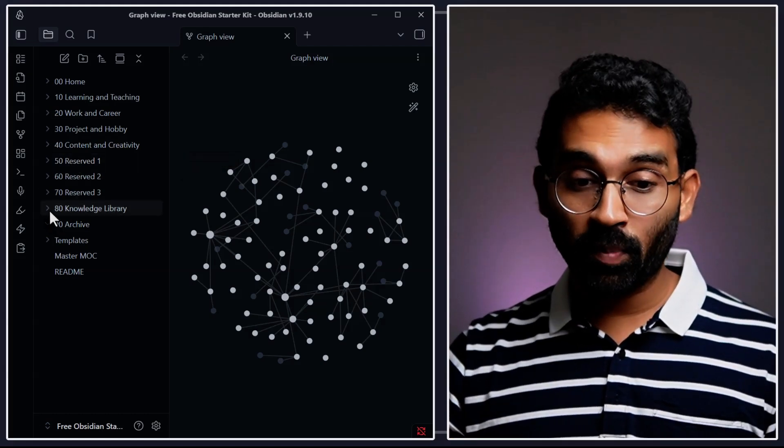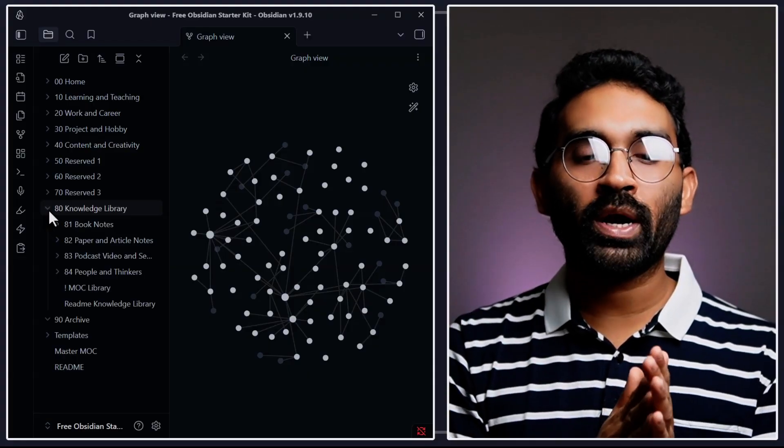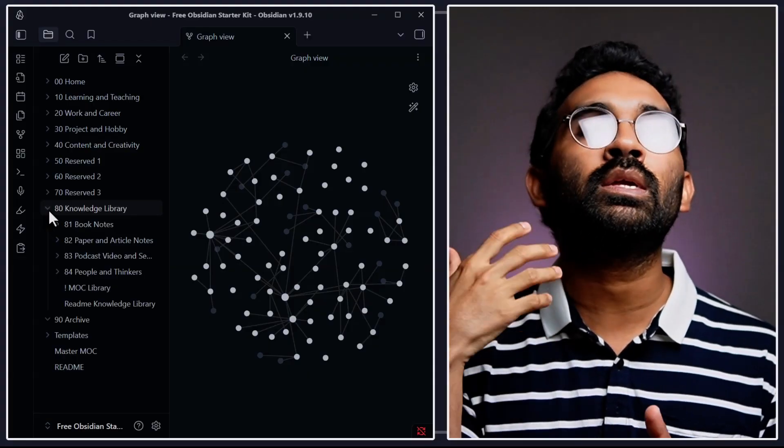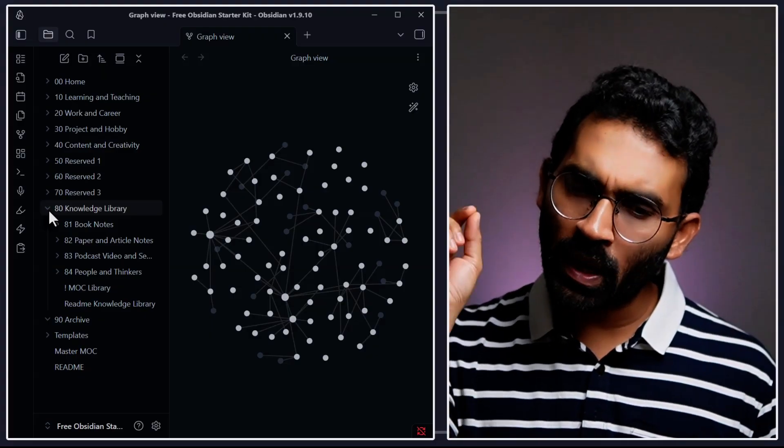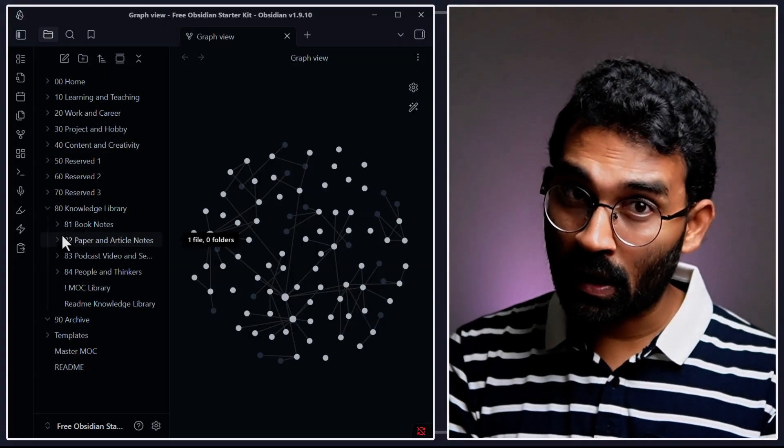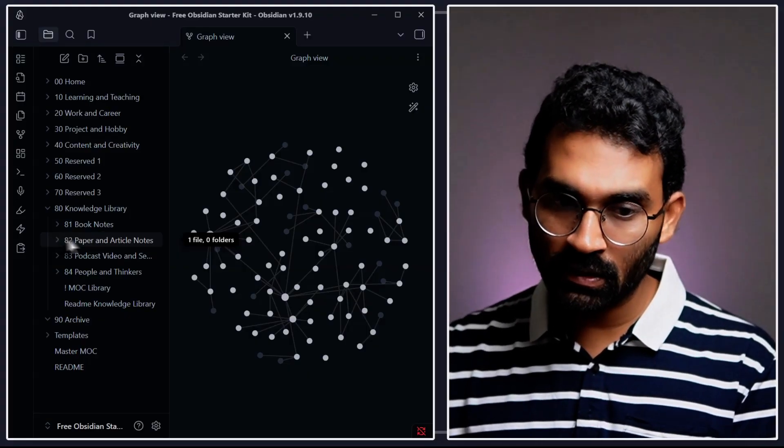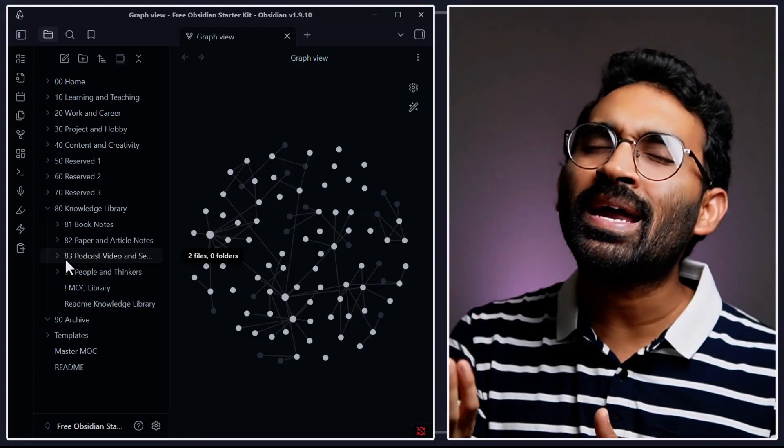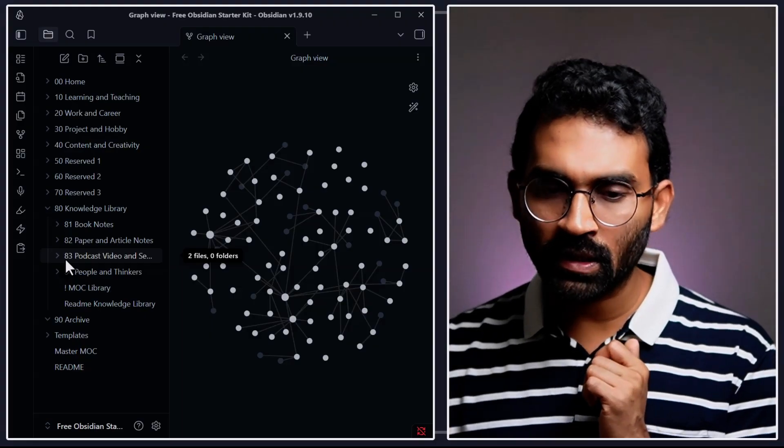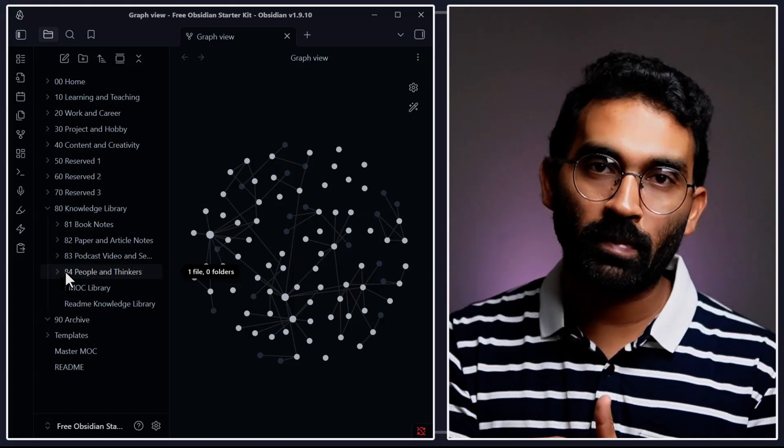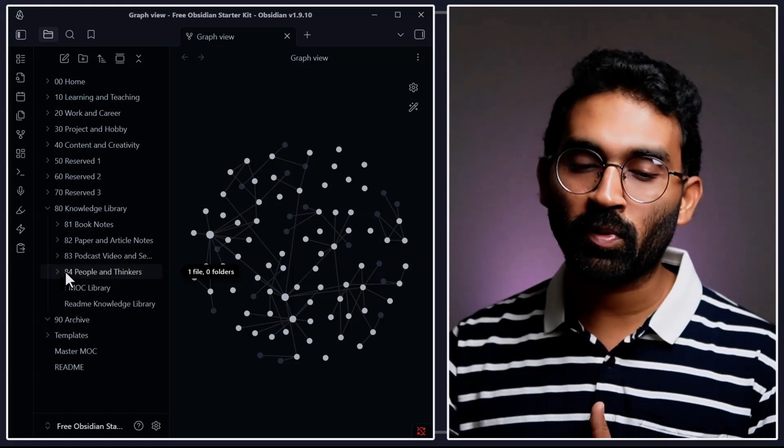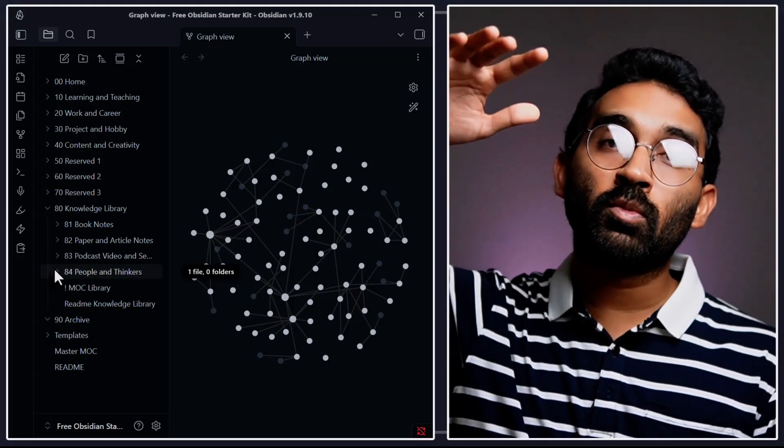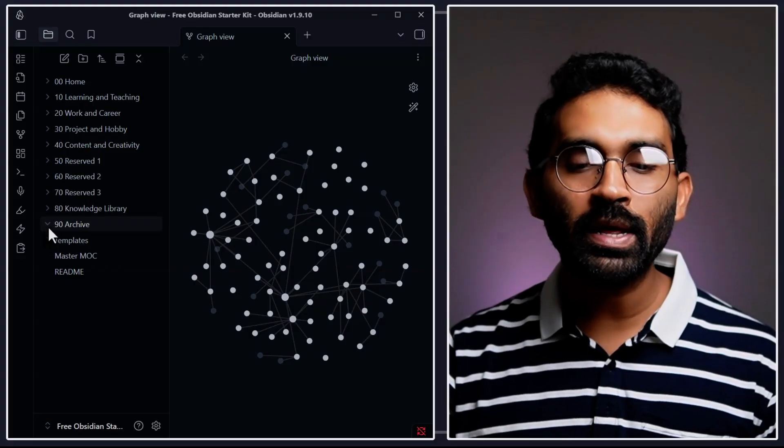And the next important thing is the knowledge library. This is actually a library where I put everything related to my reading books. Whenever I read a book, I annotate the book and put it inside the book notes. And whenever I'm reading a new paper, I put the annotation inside 82 paper and article. Whenever I'm listening to a podcast, if I get any insight, I put it inside 83. And people and thinkers - if you follow someone and try to note down about him or her, you can put it inside 84 people and thinkers. So you have a lot more subcategories left you can utilize for your work.